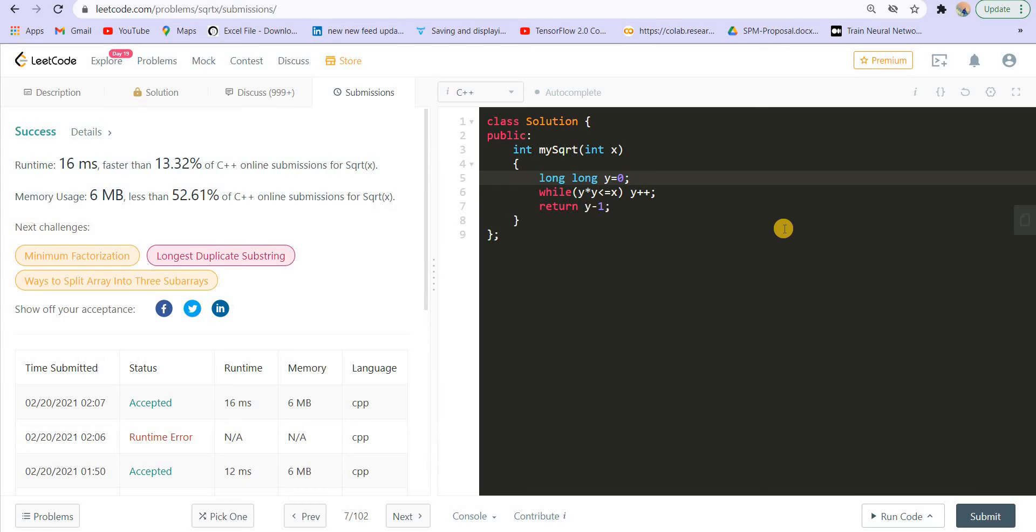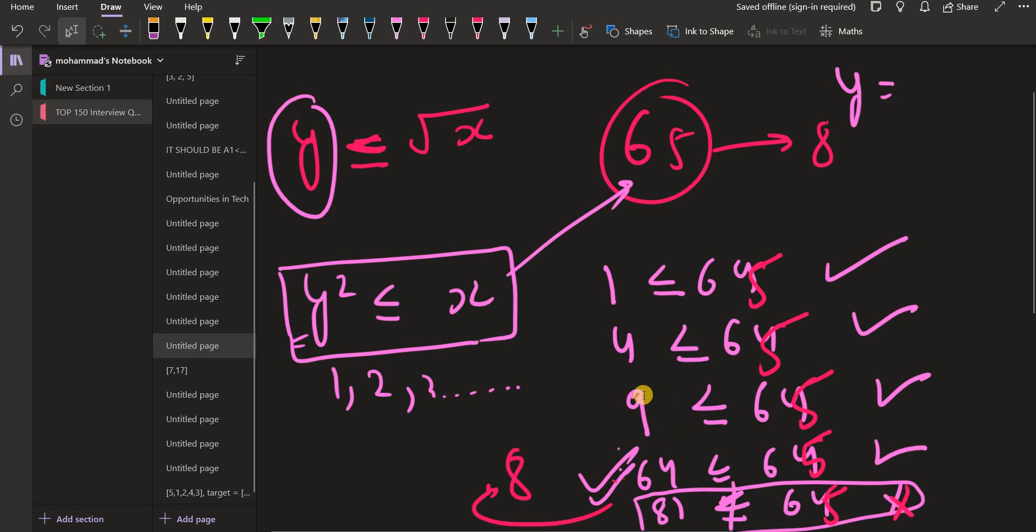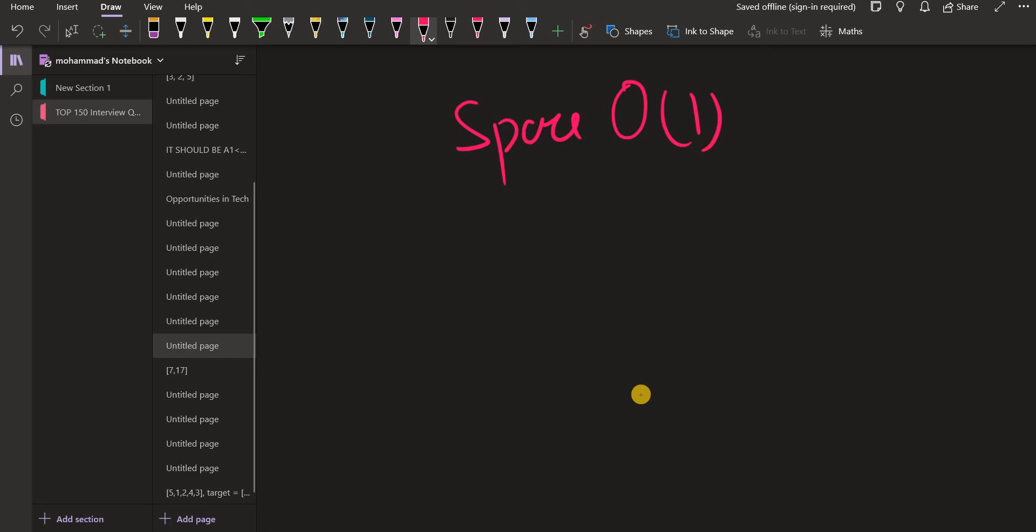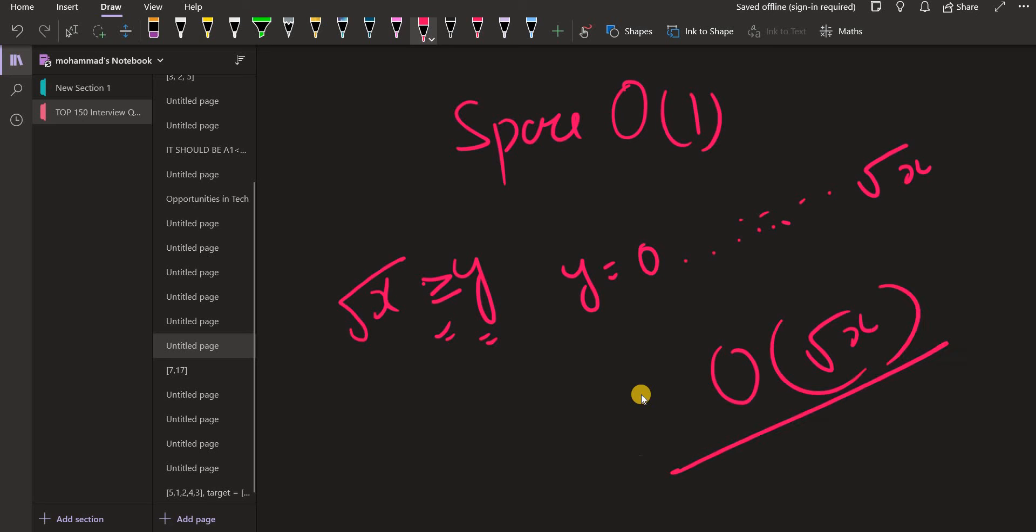And what do you think the time complexity of this solution is? And the space complexity? We can clearly see that we are not using any extra space instead of just creating these variables. So the space complexity is constant, that is O(1). What about the time complexity? So we are given x, and we need to find a y. And y should be under root of x, it should be smaller than or equal to under root of x. So I am starting with y equal to 0, and I am going till the point this condition is satisfied. So basically, I am going from y equal to 0 to under root of x. So the time complexity will become O of under root of x. This is the time complexity.